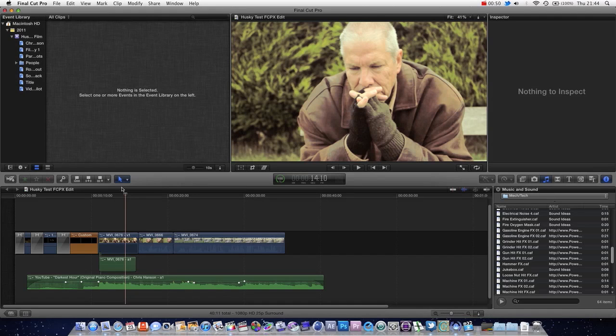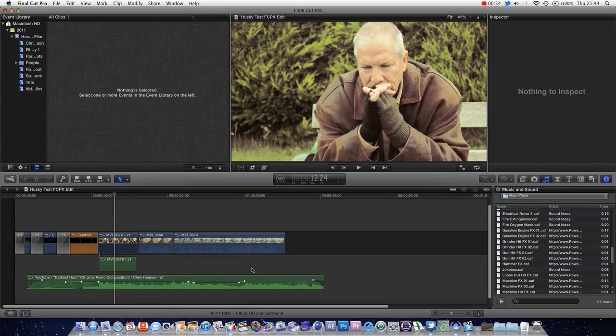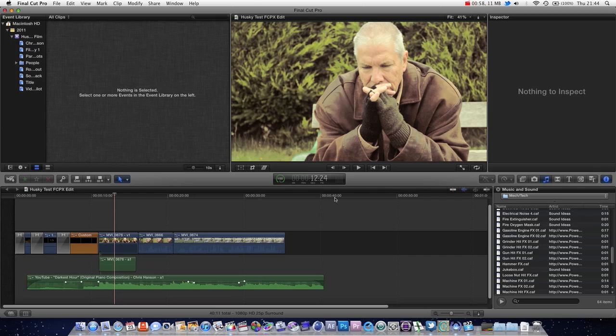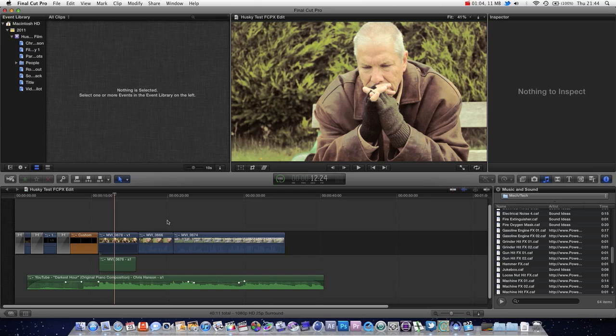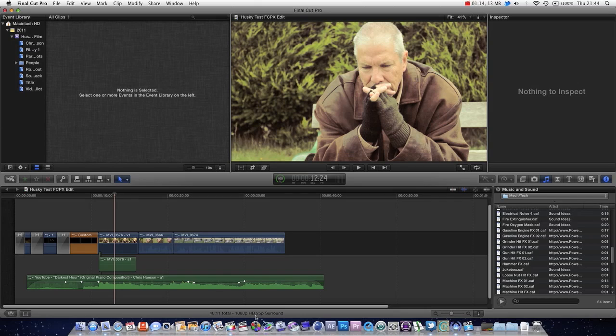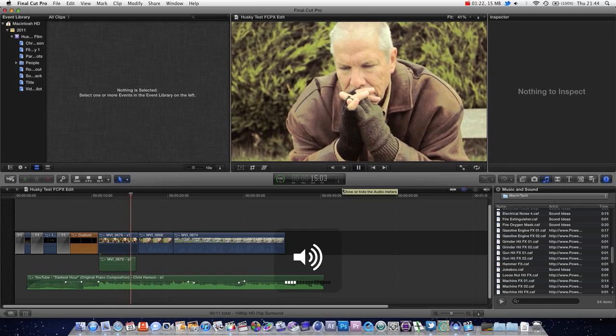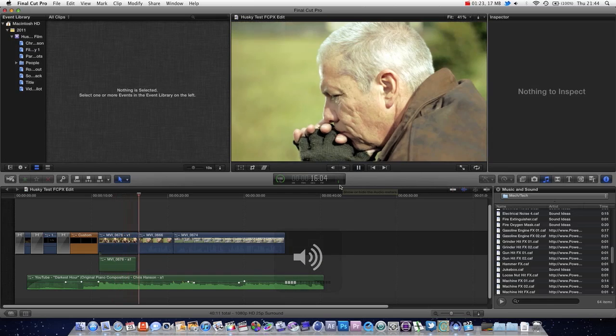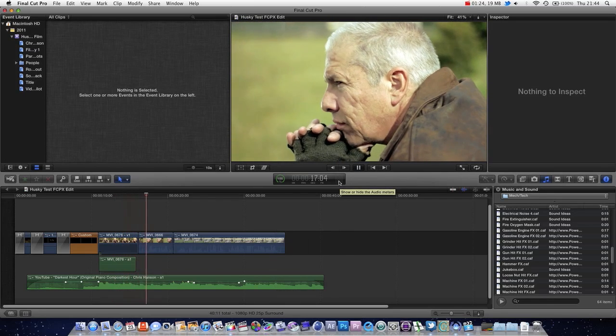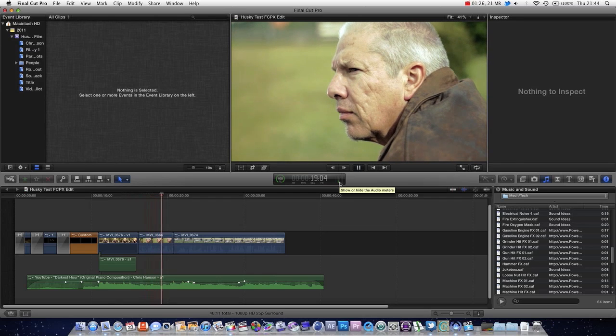But here, the first thing I'm going to talk about is actual sound settings. You can see at the moment that this is actually a surround sound project. There's a few ways we can discover this. One, at the bottom, this bar at the bottom here tells you the settings of your project. You can see that it's a 1080p HD project at 25 frames a second in surround sound. When you press play, you